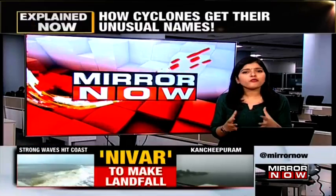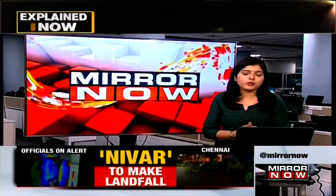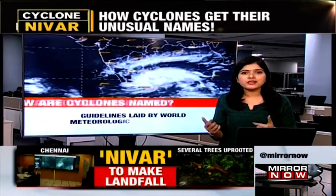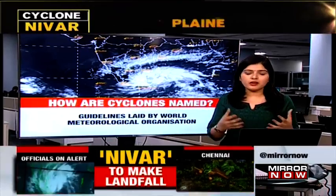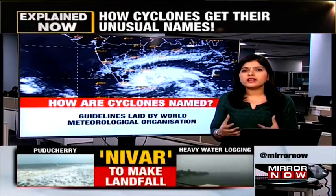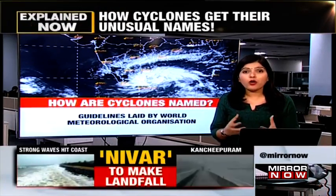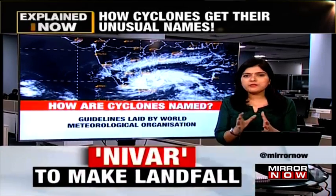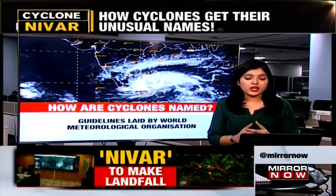So whenever we hear the word cyclone, a lot of dread, anxiety and fear is attached to that particular word. But these quirky names that we keep listening to whenever a cyclone hits any of the countries actually always creates a lot of interest as to how these cyclones are being named. I'll try and explain simply to our viewers how these cyclones are named.